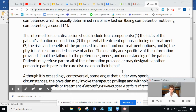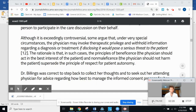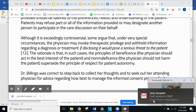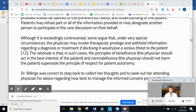The quantity and specificity of the information should be tailored to the preferences, needs, and understanding of the patient. Patients may refuse part or all of the information provided or may designate another person to participate in the care discussion on their behalf. Although it is exceedingly controversial, some argue that under very special circumstances, the physician may invoke therapeutic privilege and withhold information regarding a diagnosis or treatment if disclosing it would pose a serious threat to the patient. The rationale is that the principles of beneficence and non-maleficence supersede the principle of respect for patient autonomy.